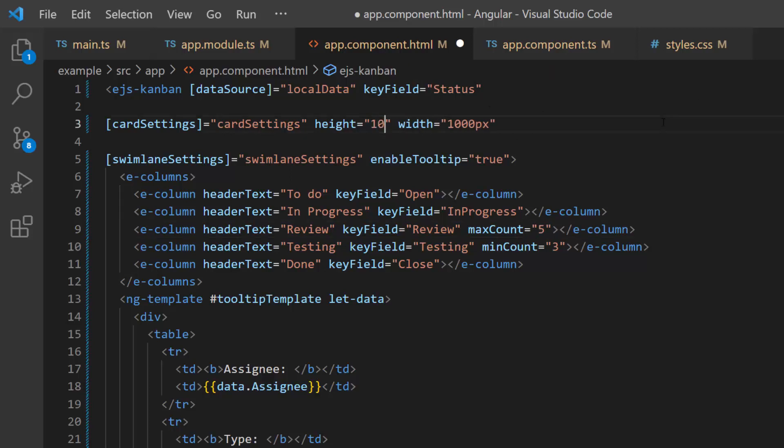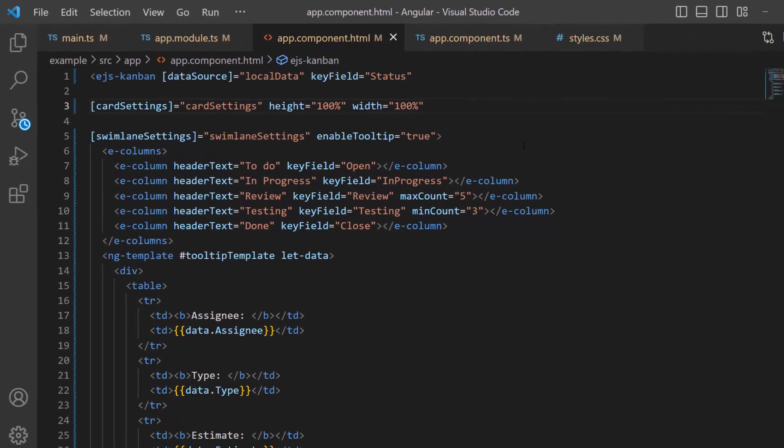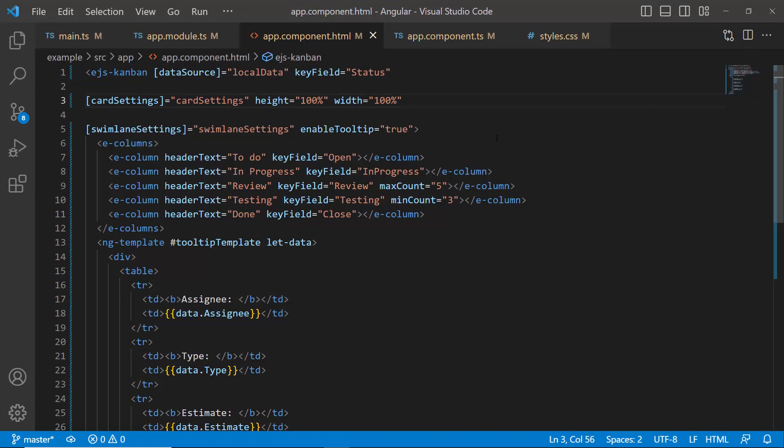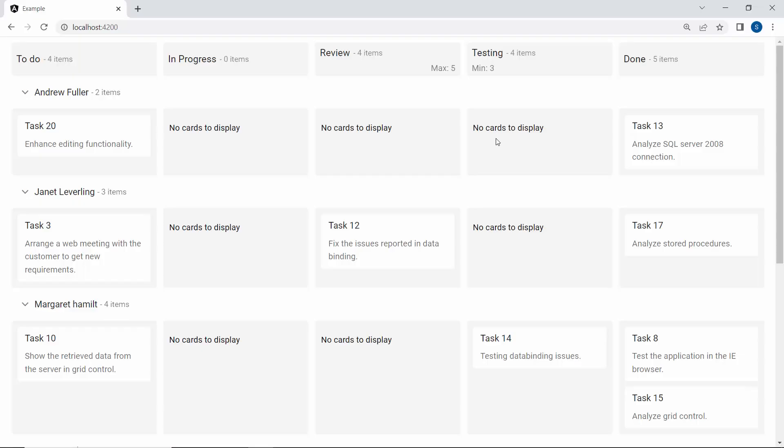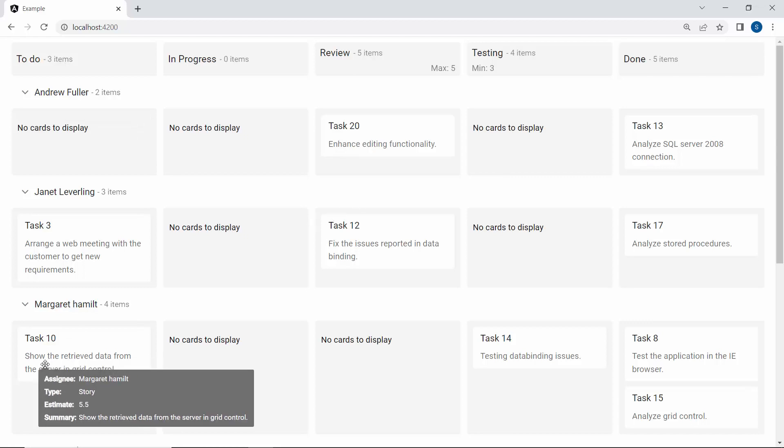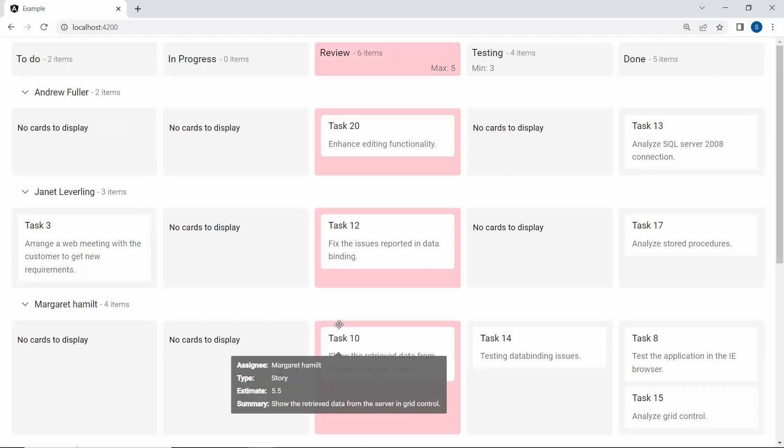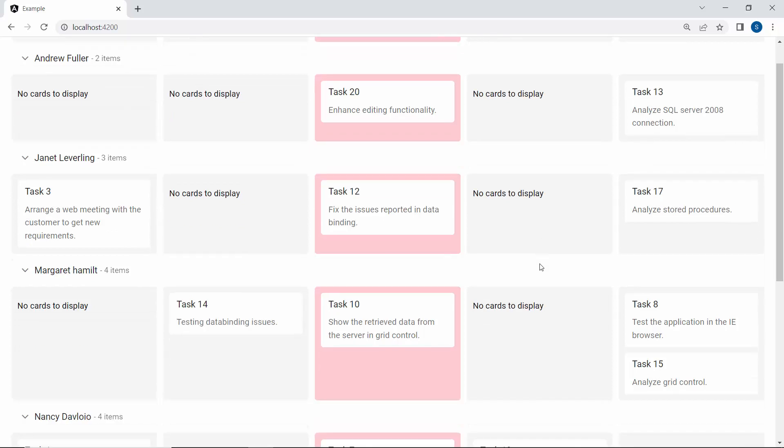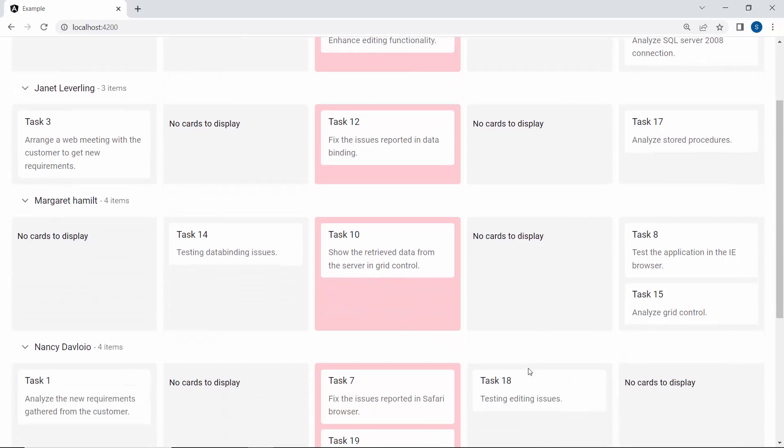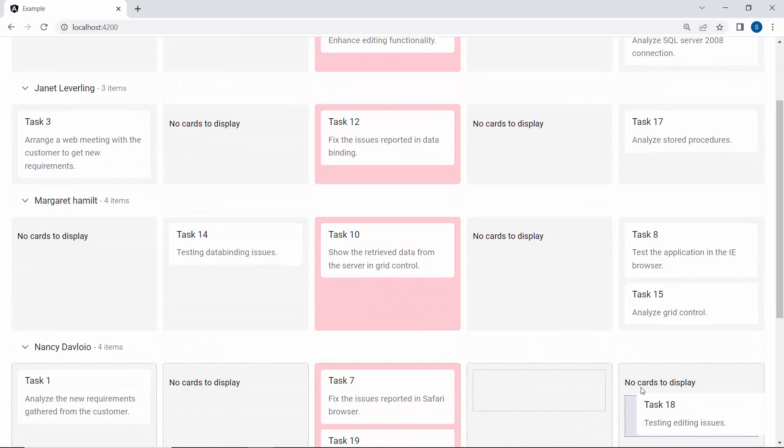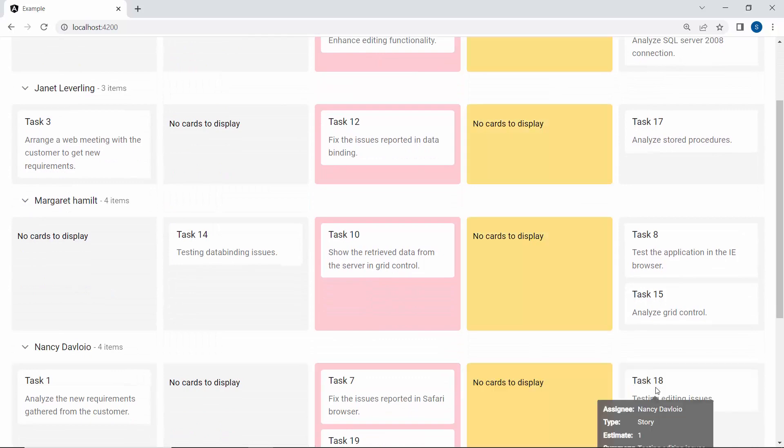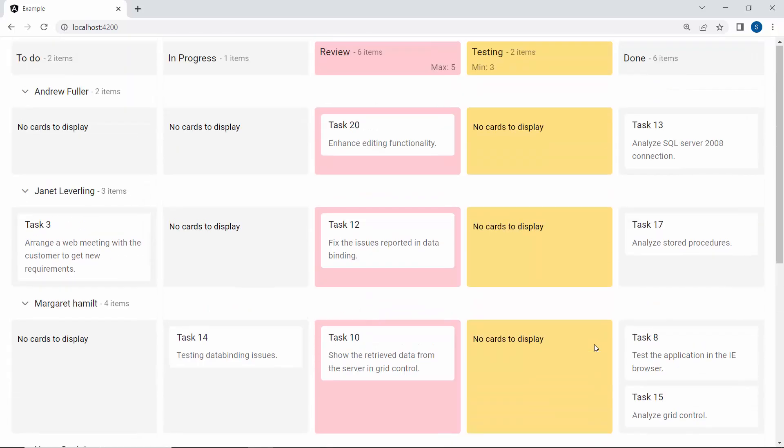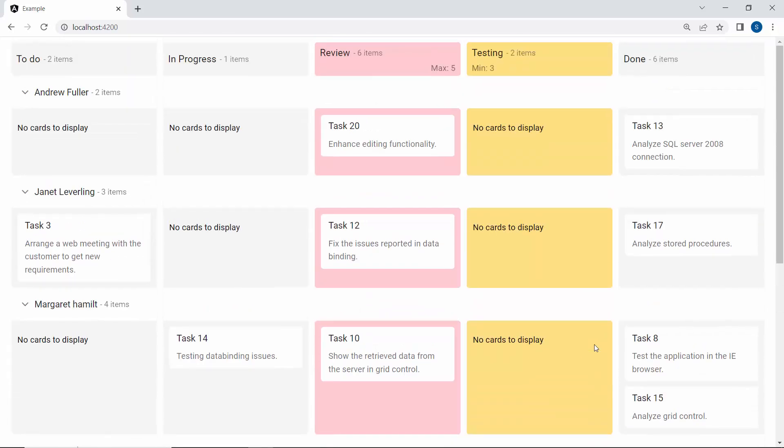Checking now, the review column card count exceeds the maximum count value, so a pink background is applied to indicate that the validation fails. In the testing column, card count falls short of the minimum count value, so the yellow background color shows that validation fails.